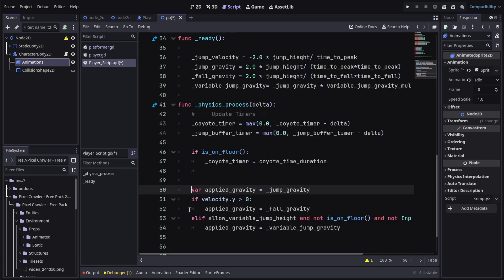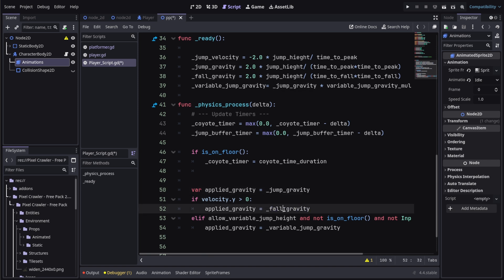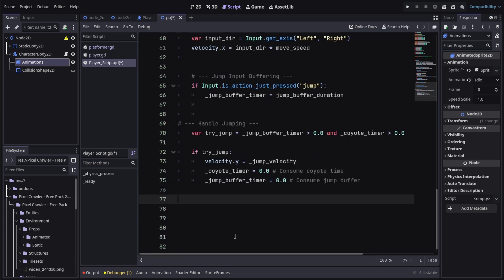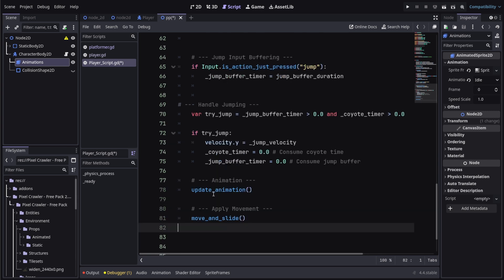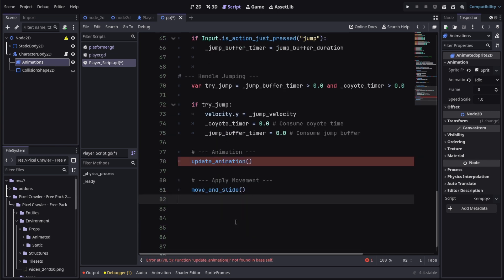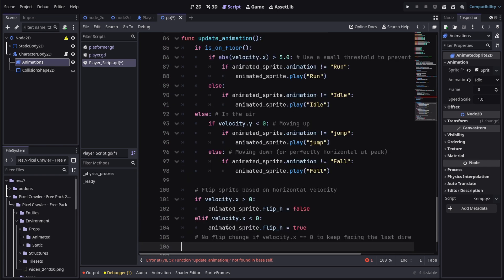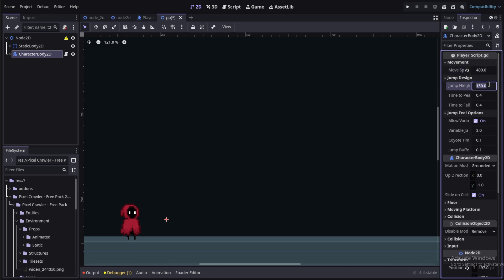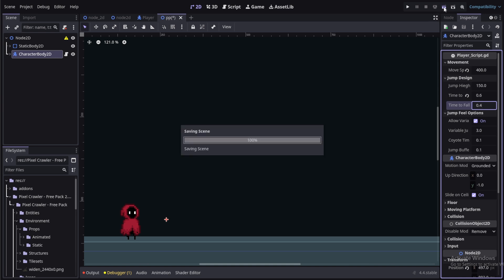With this we have a set of tools and values ready to be used. Whenever we need gravity, we use jump_gravity for jumping and fall_gravity for falling. Whenever we need our player to jump, we can use jump_velocity as the Y value. Since these values are automatically calculated from the variables you set, this can always be perfect and exactly as you need. Now we can go ahead and test it by setting up the values in the inspector according to our desire.